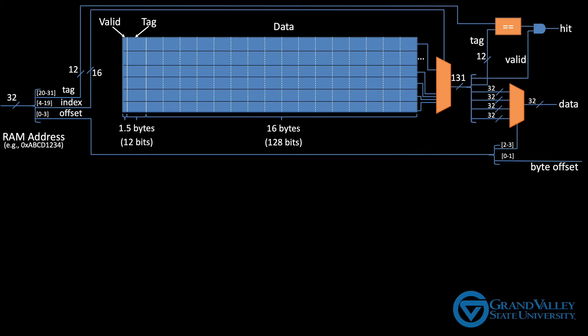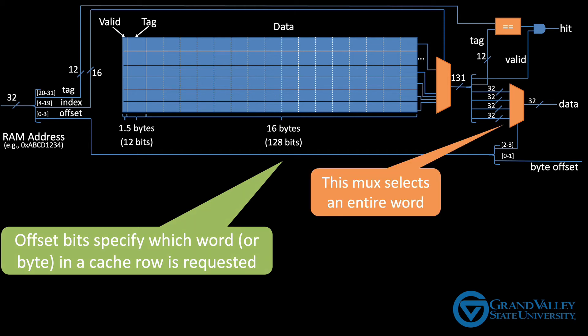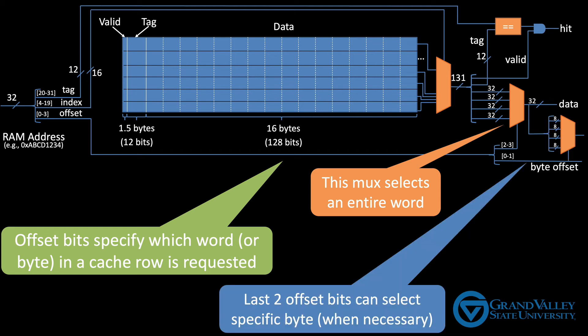Specifically, the offset bits specify which word or byte in a cache line should be returned. This diagram here uses the most significant bits of the offset to select an entire word, which is what you need to do for like a load word instruction. We could additionally use the last 2 bits of the offset to select a specific byte out of that word to satisfy a load byte instruction.